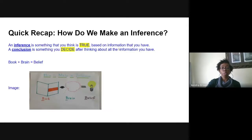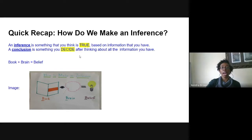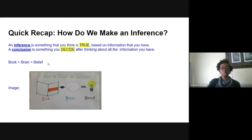Now, quick recap again. An inference is something that you think is true based on the information that you have in the text. A conclusion is something you decide after thinking about all of the information that you have. Remember yesterday, we created the book plus brain equals belief chart to help us make inferences and draw conclusions.